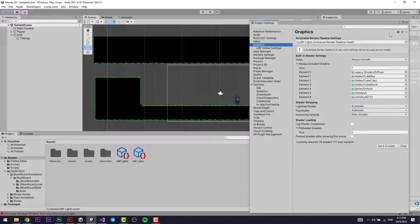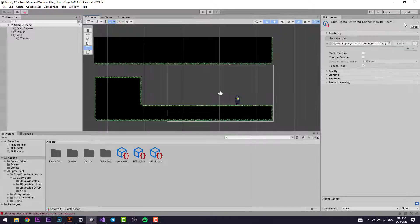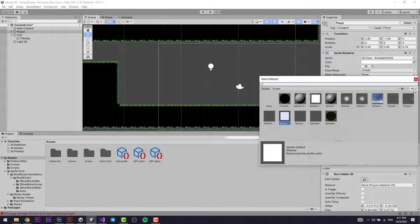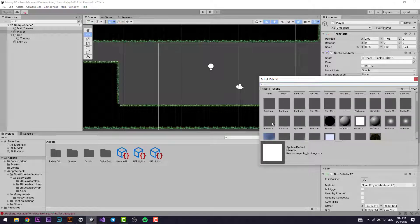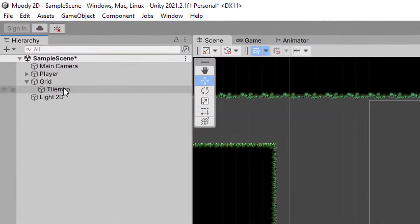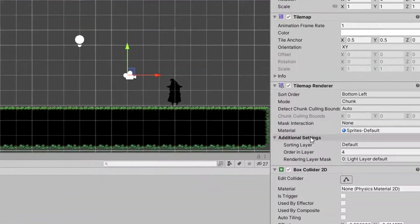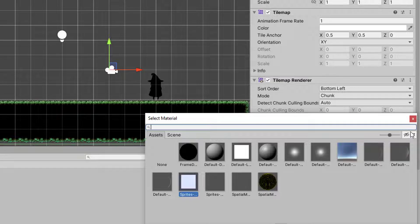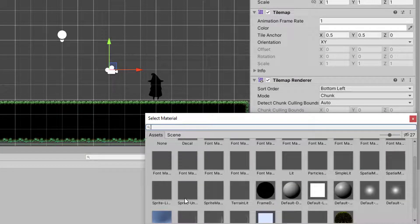Click Continue and you're done. Go to the Player's Material and the Material section in the Sprite Renderer component. Deselect the eye icon and select Sprite Lit Default. Then go to the Tile Map, the Tile Map Renderer, and the Materials section. Deselect the eye icon again and select Sprite Lit Default.